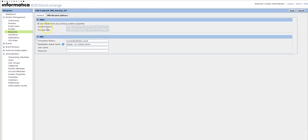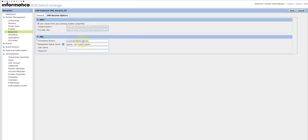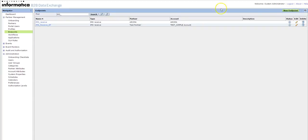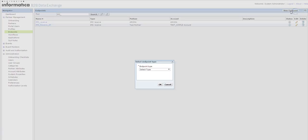So the context factory, whatever we have been provided and the provider. In case if you want to change, you can check in the box and you can provide the details. And also you can provide the queue to which you want the messages to be received.